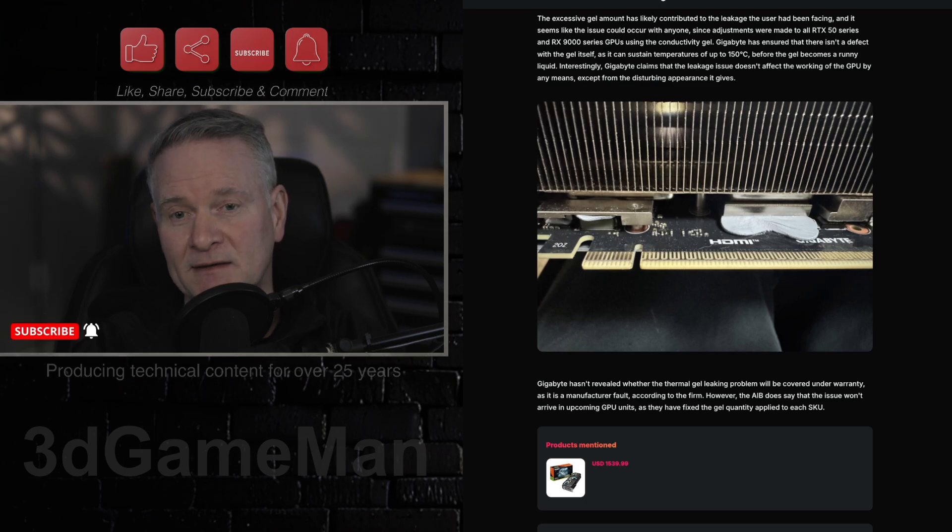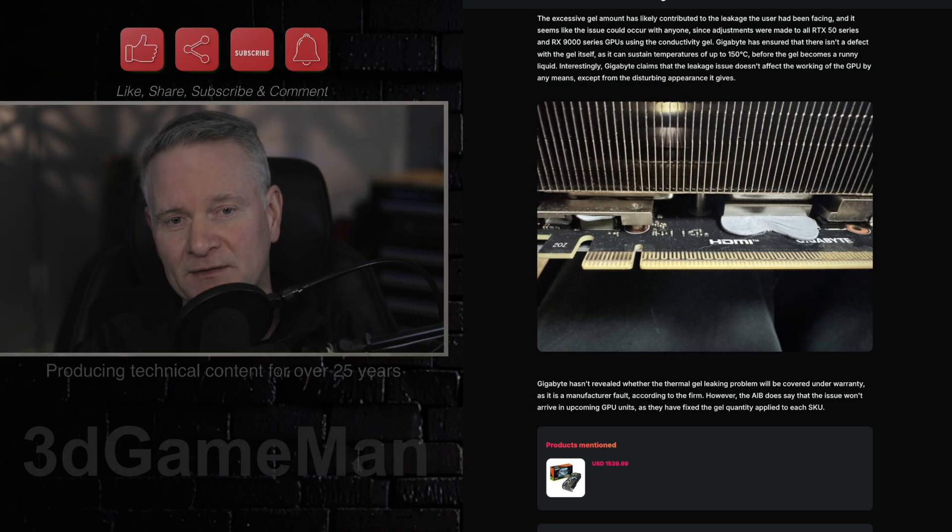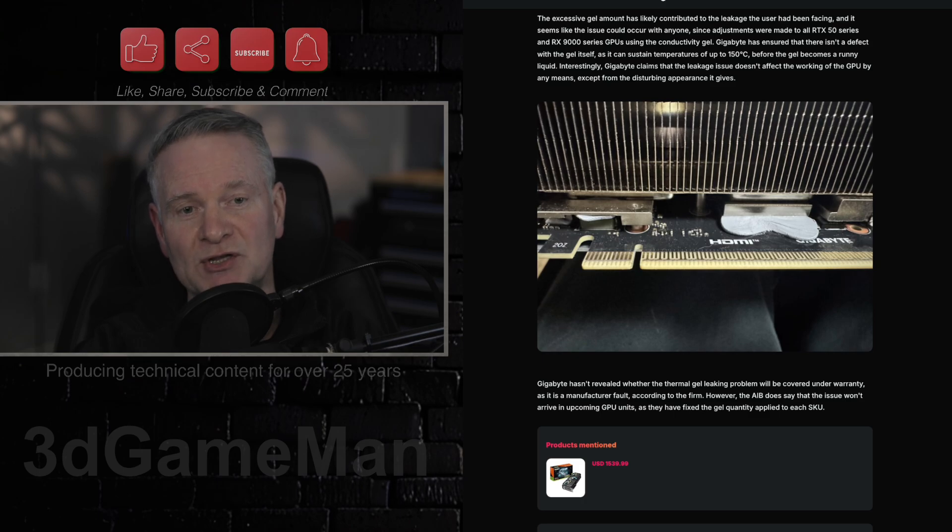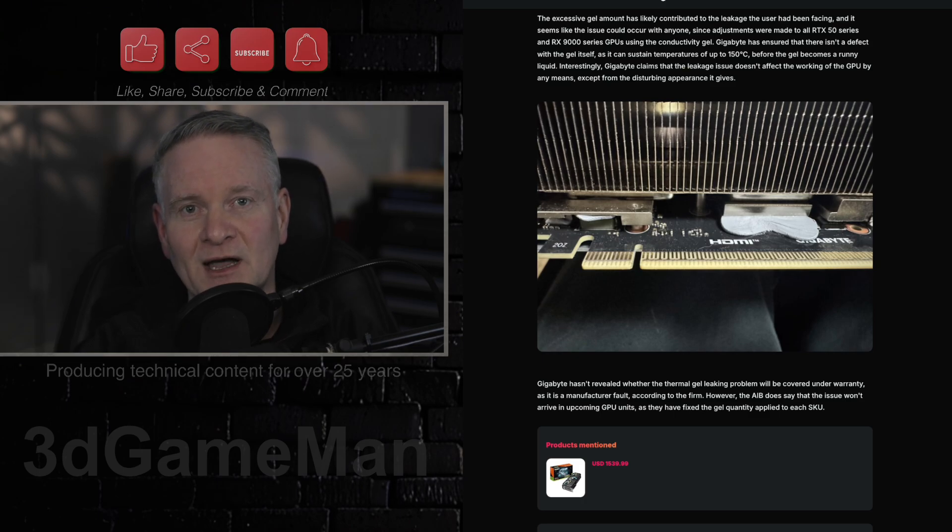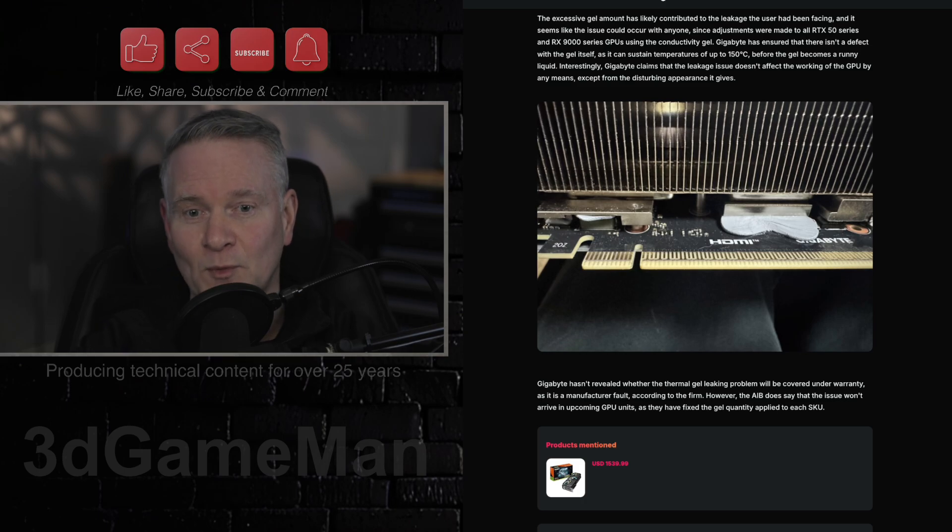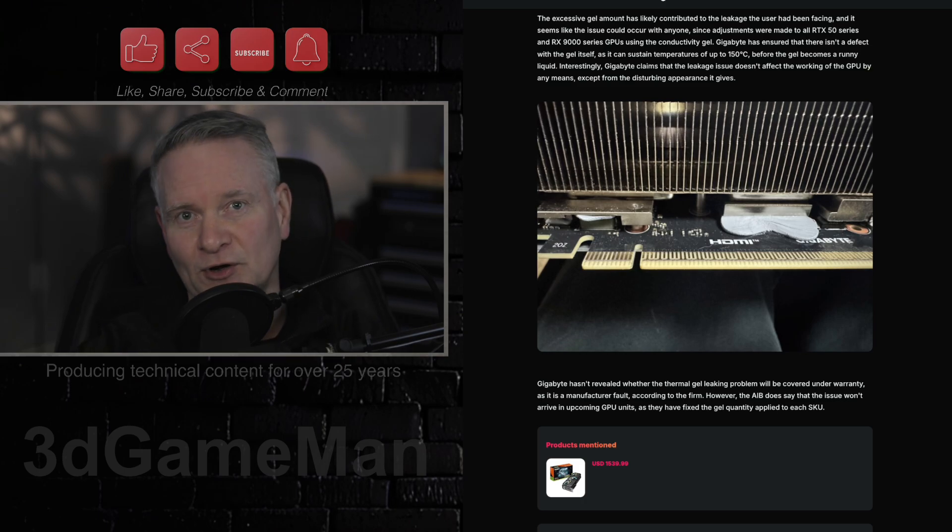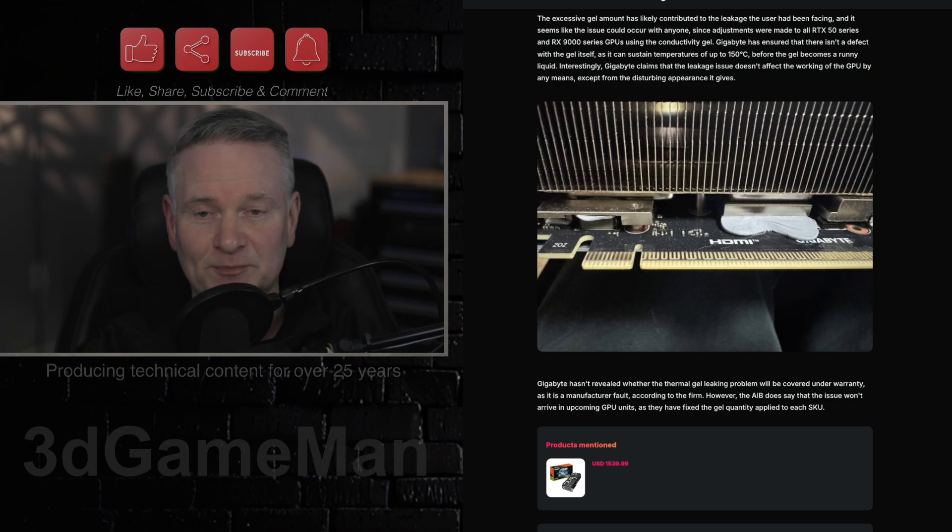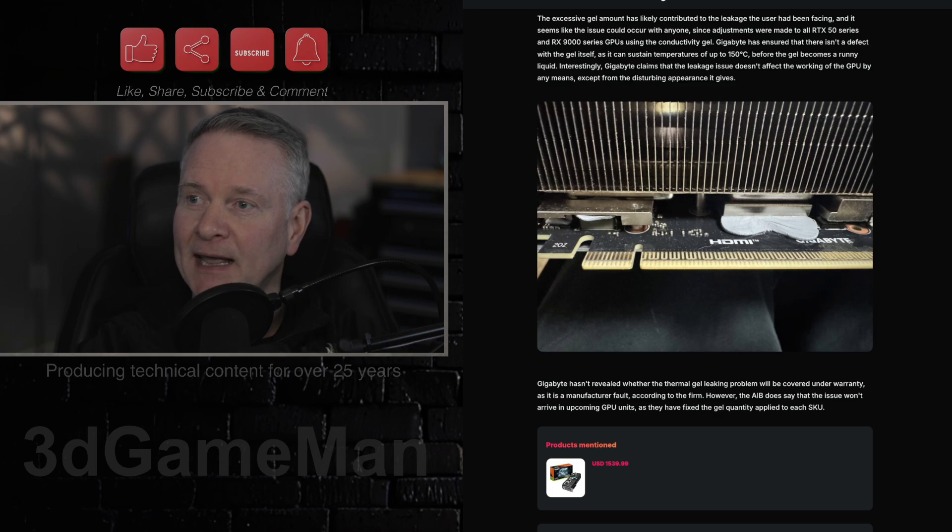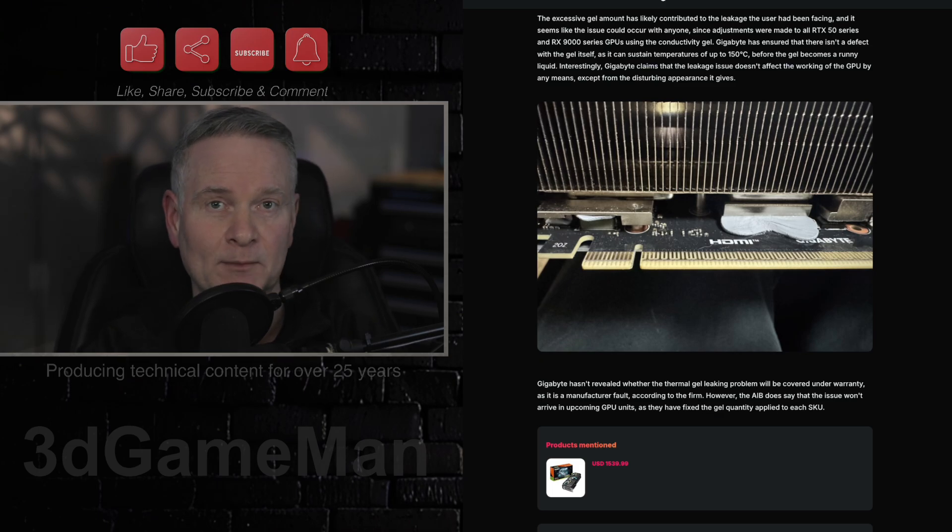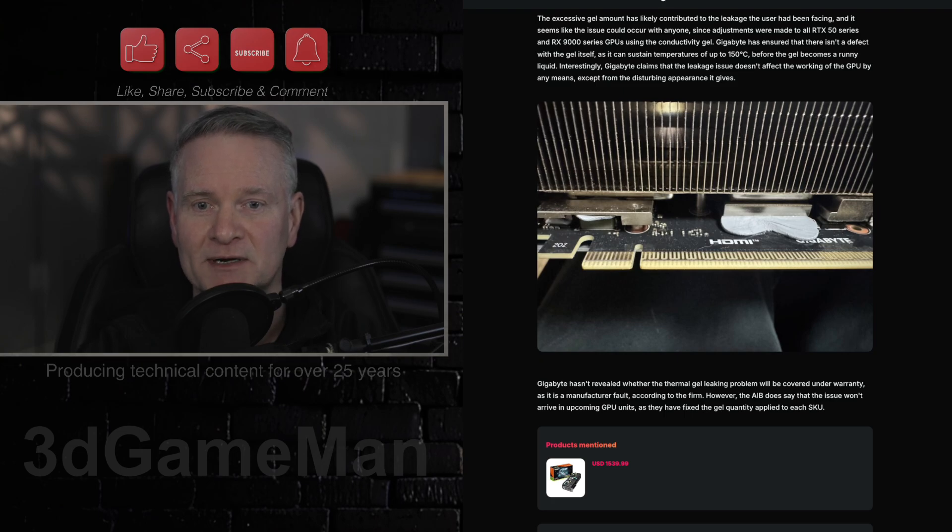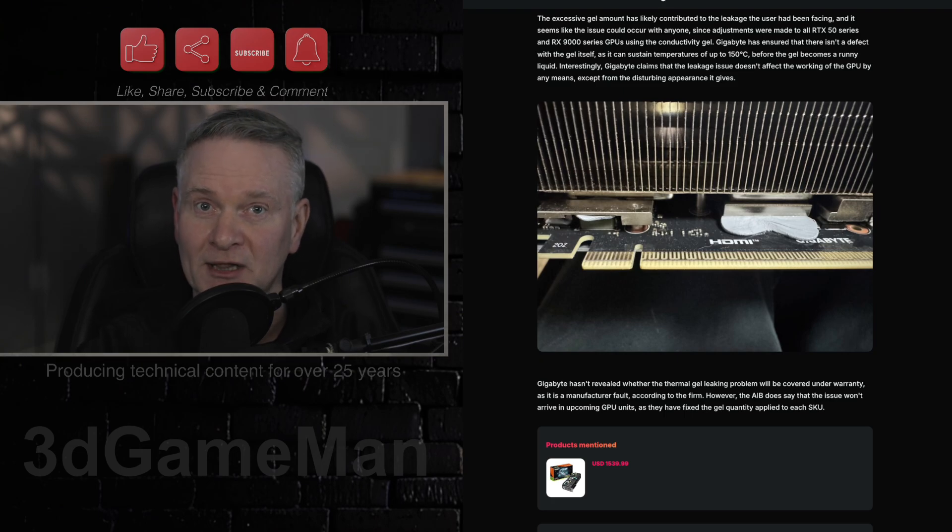They state that they have already inspected the issue and adjusted the gel application to the optimal amount in subsequent production runs. So the first batch had this problem, and apparently it's not going to be a problem anymore. If you have a Gigabyte video card, let us know if you're getting gel leakage.